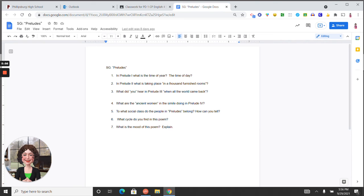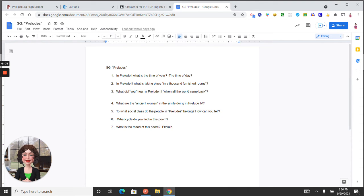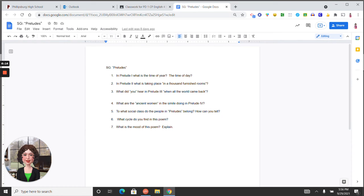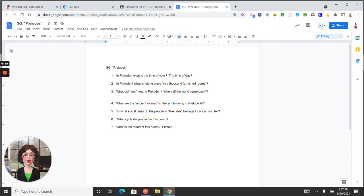In prelude number one, what is the time of year and what is the time of day? So the time of year here is the winter, in the evening. The time of day is when people are returning home from work.